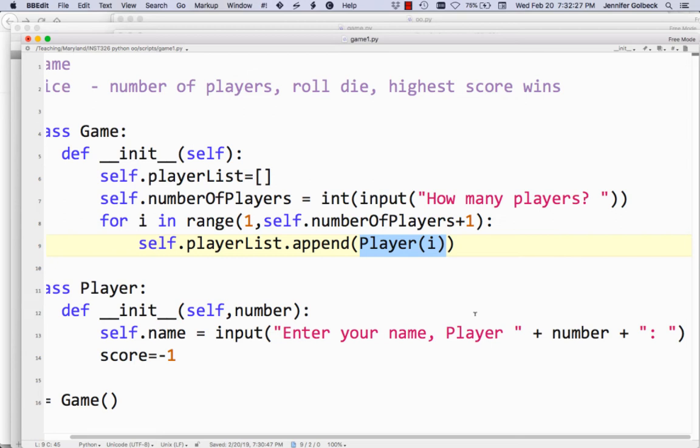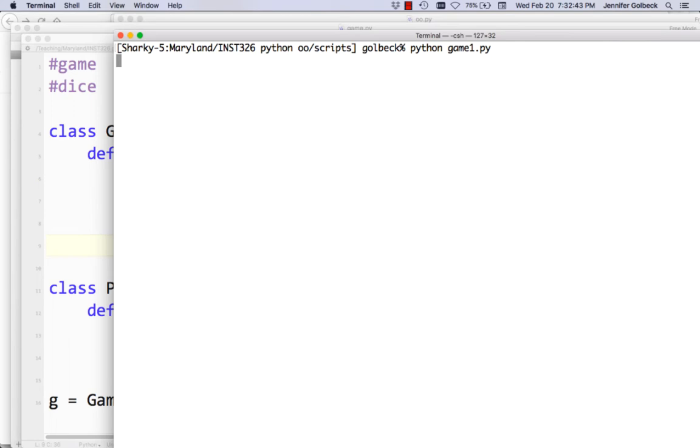What we're basically trying to do here is say: in this particular game, we want players to enter their name, but there's going to be a bunch of players, so we want to know which player we're on, pass that number to the Player init function, and then display it just to make the interface a little nicer. So let's save that and see what that looks like.